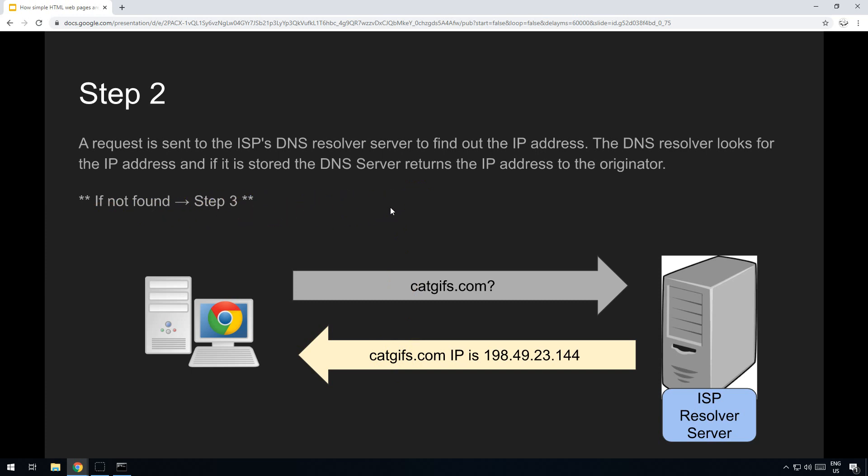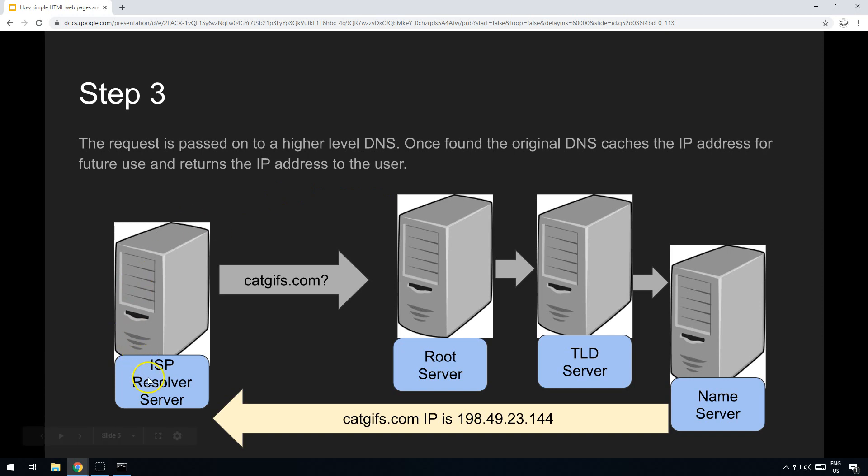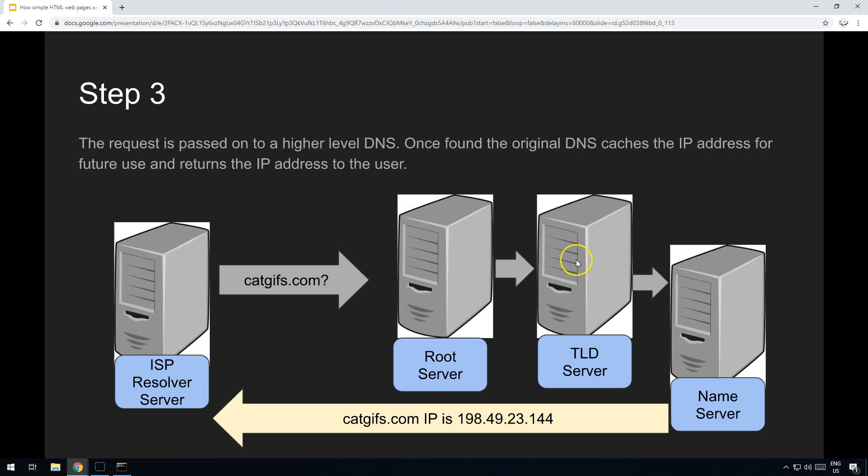I'm not going to go into a lot of detail today because there's a separate video that I'll put a link to. But what happens essentially is the ISP resolver server passes on the request to a root server, which passes on to a top level domain server, which then passes it on to a name server.